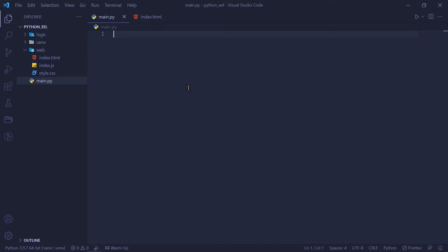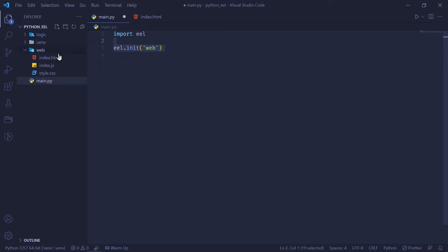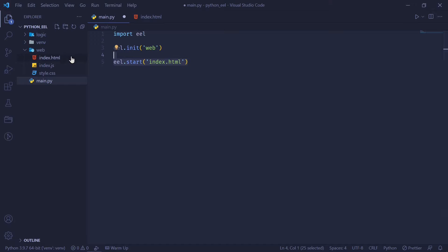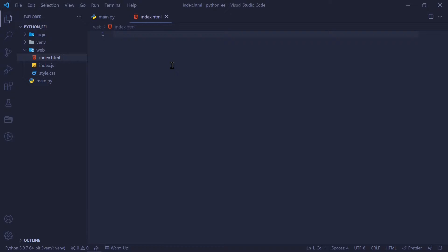Before we get started with a simple to-do app, let's just launch the hello world project just to see whether everything works. And then we can get into the actual app. So first things first, we're going to want to import EEL, and then we're going to specify in which folder our frontend is going to be present in. In our case, that is the web. And then we're going to say EEL.start. And what is our entry file? That is index.html in our case.